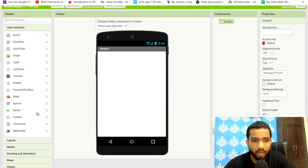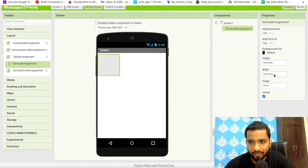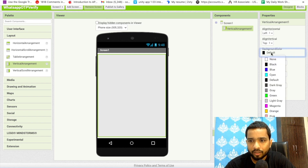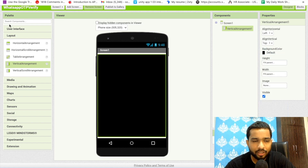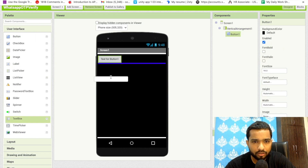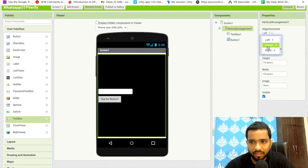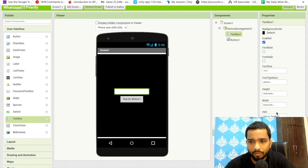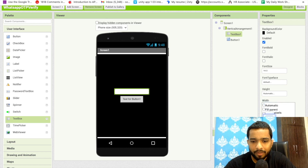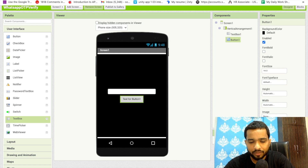This is our first screen. I'm going to drag and drop a layout — click on Layouts and drag a Vertical Arrangement, then make it Fill Parent. Set the background color to black. Then click on User Interface and drag and drop one Button and one TextBox. Click on Vertical Arrangement and center everything. Click on the TextBox and set the width to at least 70 percent.